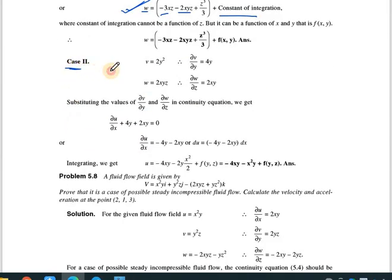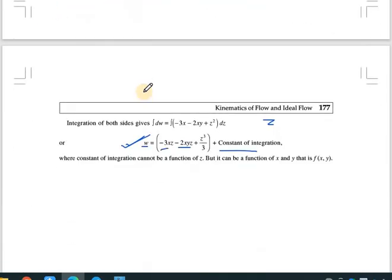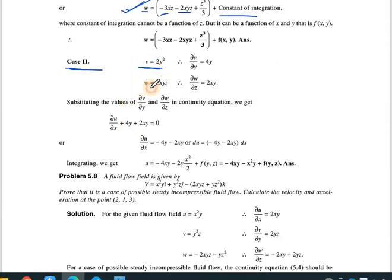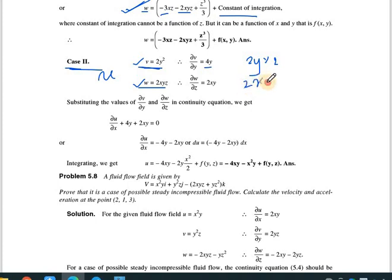For case two, v = 2y² and w = 2xyz. The missing component is u. Differentiating v with respect to y: ∂v/∂y = 4y. Differentiating w with respect to z: the only z term gives ∂w/∂z = 2xy. These values will be substituted into the continuity equation.